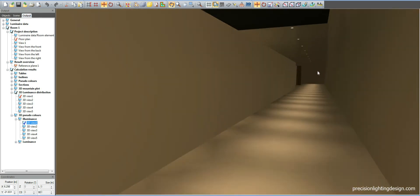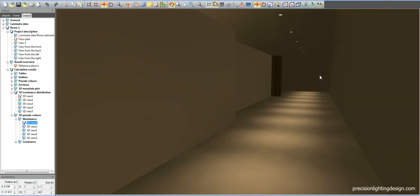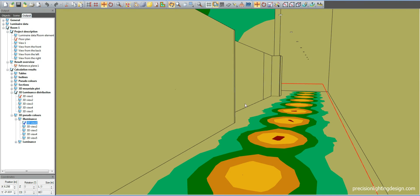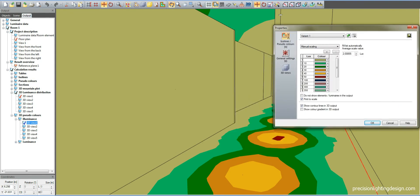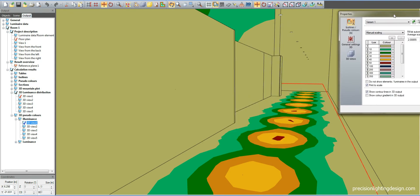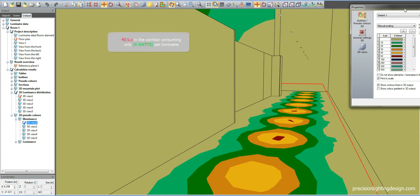As we move along the corridor, you can see that the lighting is designed to lead the way. There is 40 lux of light on the corridor, while consuming only 4 watts of energy per luminaire. That is huge amounts of energy savings.